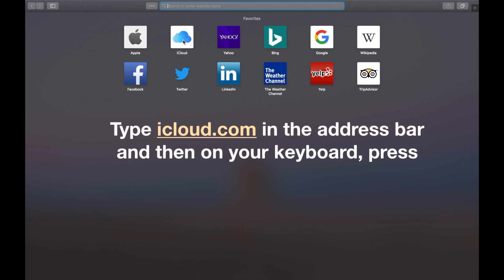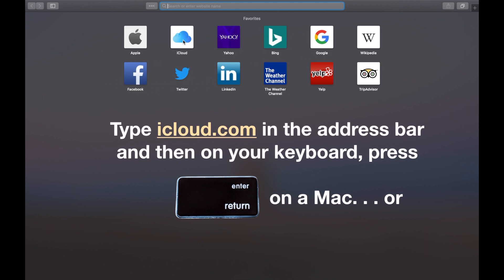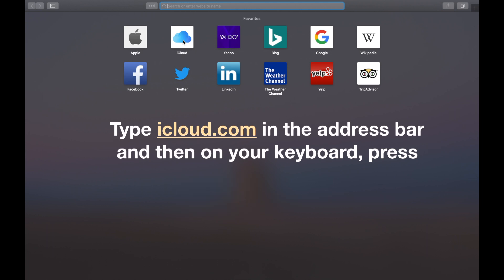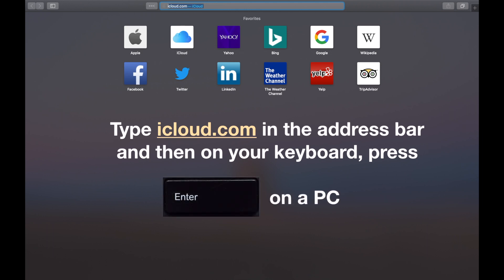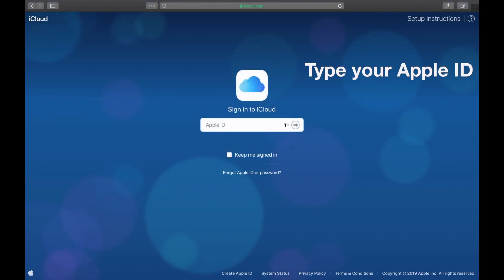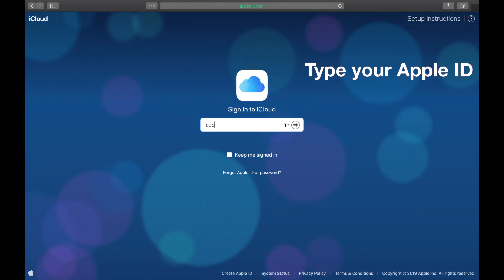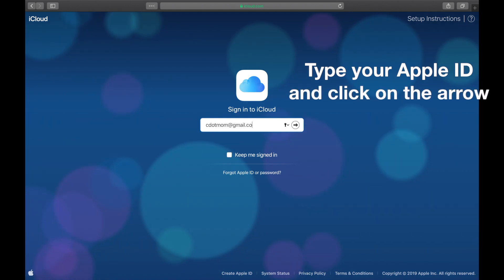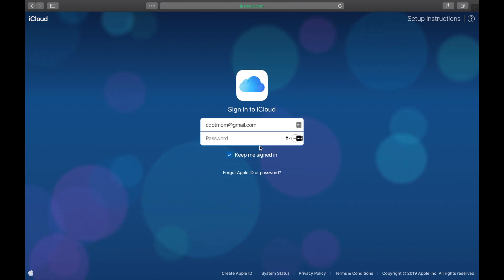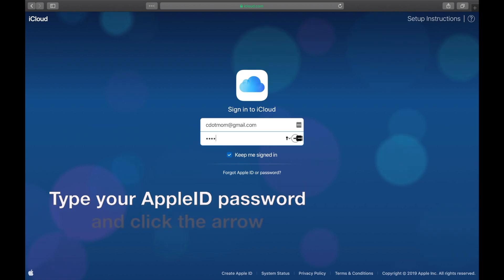Then on your keyboard, press Enter or Return if it's a Mac, or the Enter key on a PC. That brings us to the login page for iCloud, where you'll need to type your Apple ID. This is your email address that's associated with your Apple account. Click the little arrow at the end of the field, then type the password for your Apple ID account, and click that arrow.